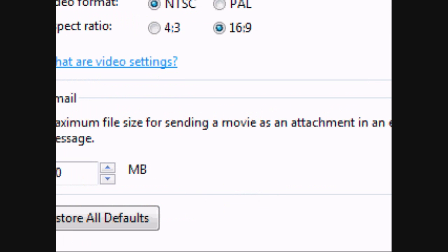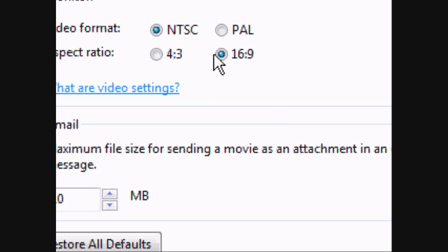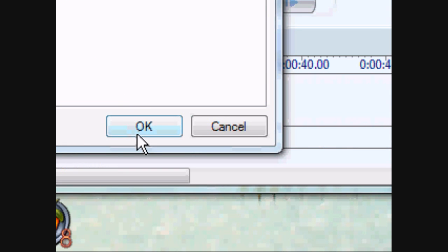Now go down. Excuse me. Now you should have Video Format and Aspect Ratio. Click for Video Format NTSC and Aspect Ratio 16 by 9. Now press OK.